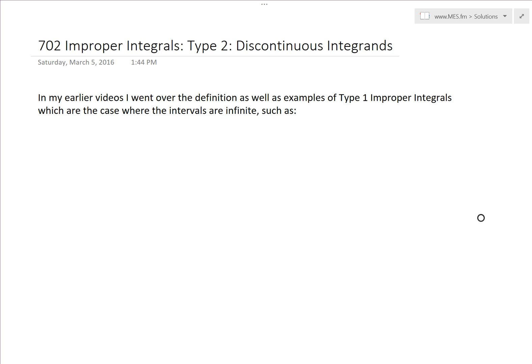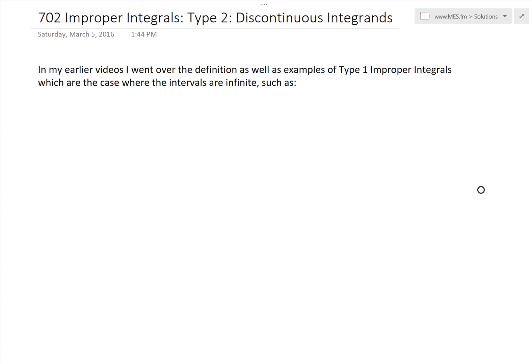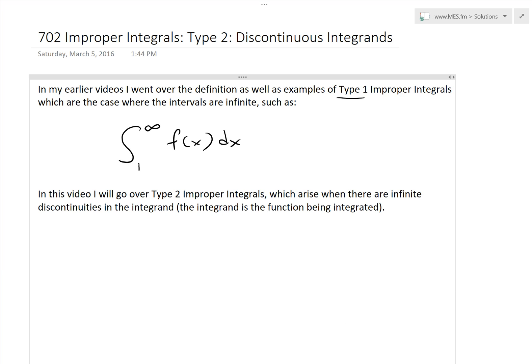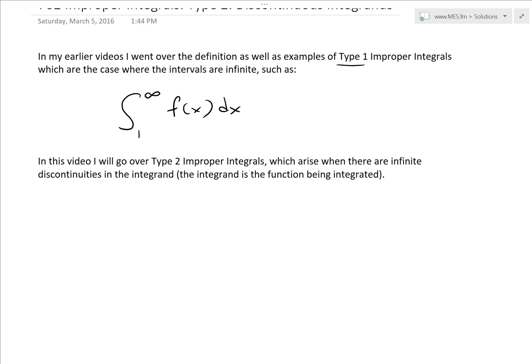It's time for another Math Easy Solution video to discuss further into improper integrals and now go over Type 2, or discontinuous integrands. In my earlier videos I went over the definition as well as examples of Type 1 improper integrals, which are the case where the intervals are infinite. Now in this video I will go over Type 2 improper integrals, which arise when there are infinite discontinuities in the integrand.